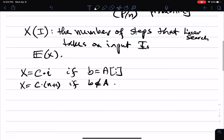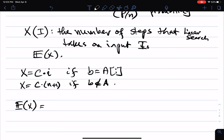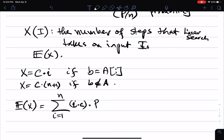So now I compute the expected value of x. We look at every possible value it takes and the probability of that value. The number of steps it takes are c, 2c, 3c, 4c, and so on — that is i times c. For each one, the probability that it takes i*c steps is the probability that element b is in position i, which is p over n.